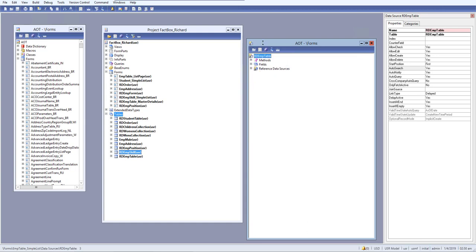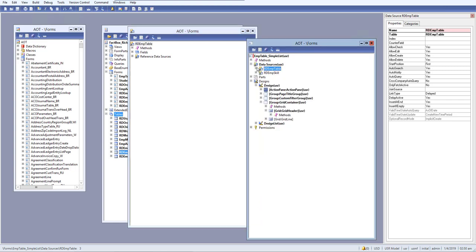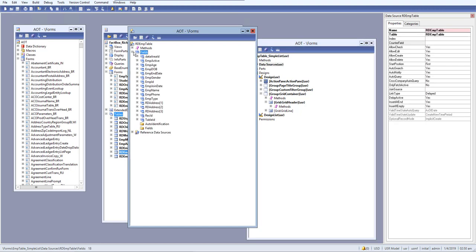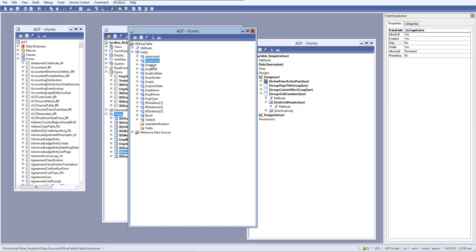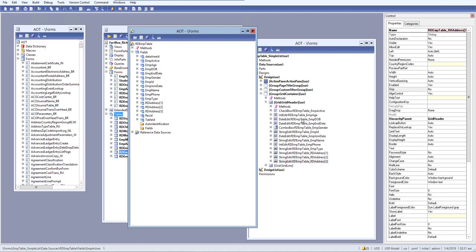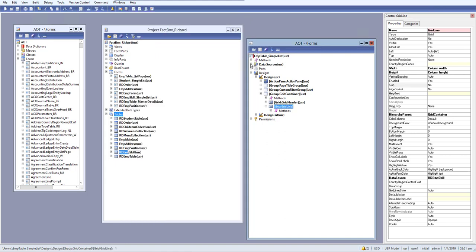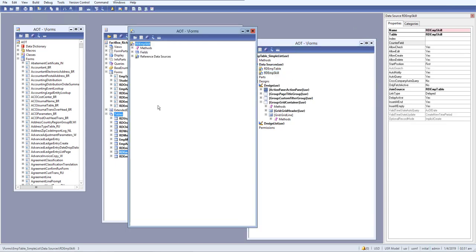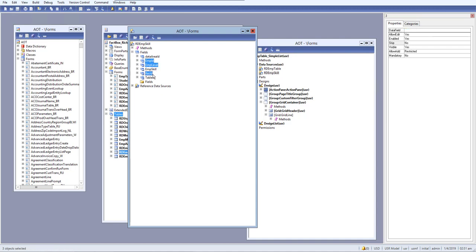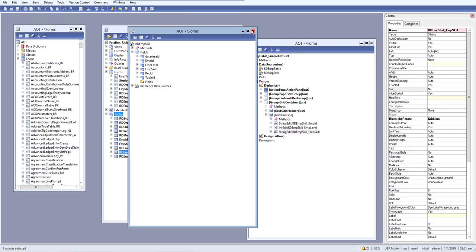Let's open the form in a new window to make it easier to view. Select the fields you want to add to the header grid from the parent table — record ID, table ID, data area ID, and so on. Then for the line grid, go to the employee skill table and select the fields: employee ID, label, skill, etc. Drag and drop them into the respective grids.